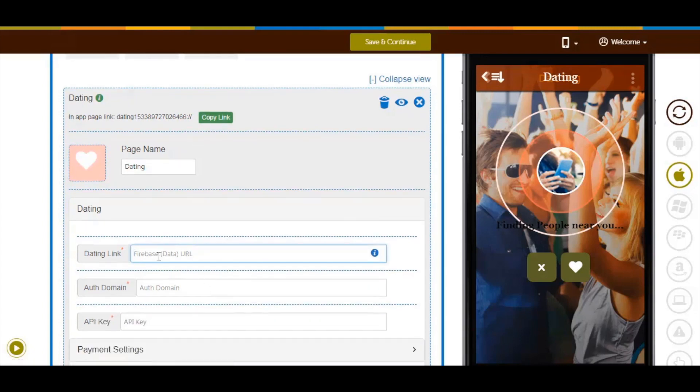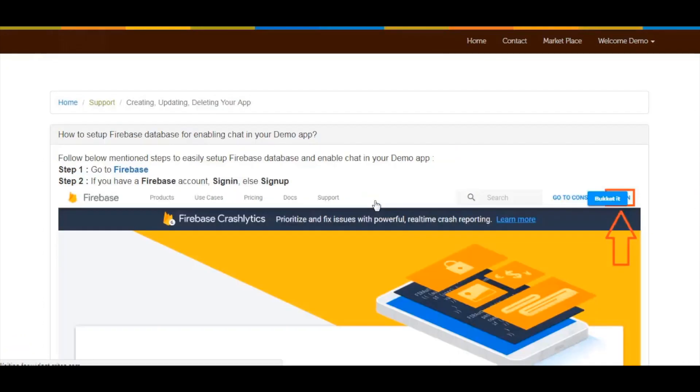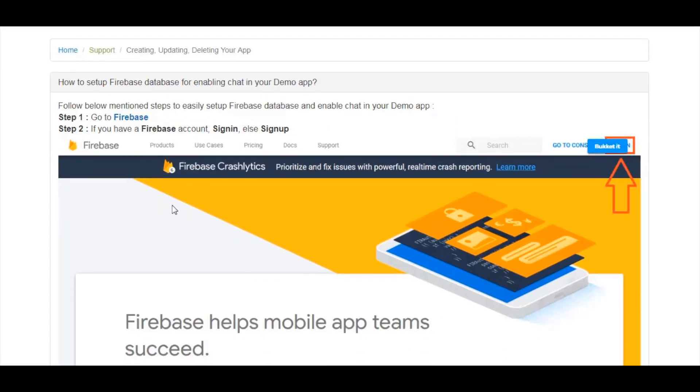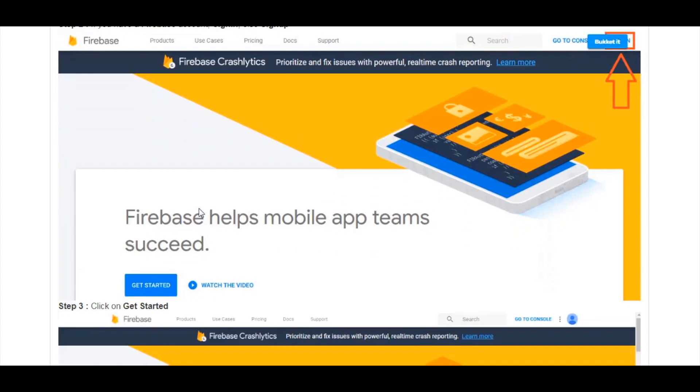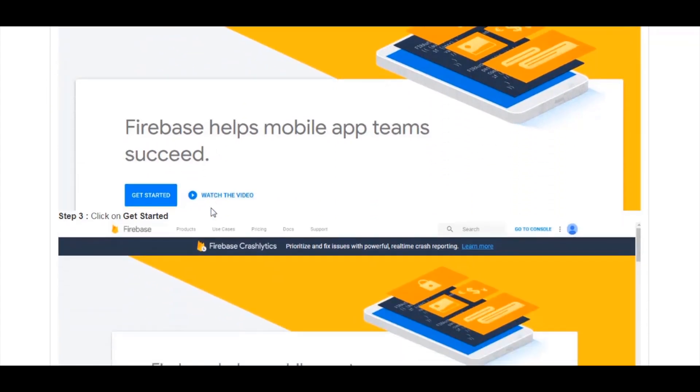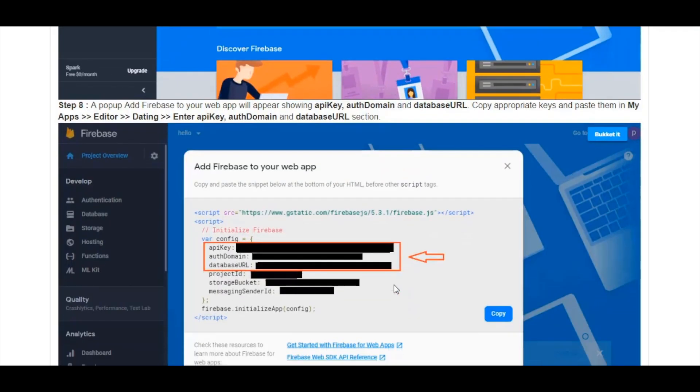Now let's move to the dating section. In the dating link field, enter the Firebase database URL. Click on the information icon here and follow the tutorial to get the database URL. Copy and paste it into its respective field. Now copy and paste the authorization domain and API key in their respective fields.